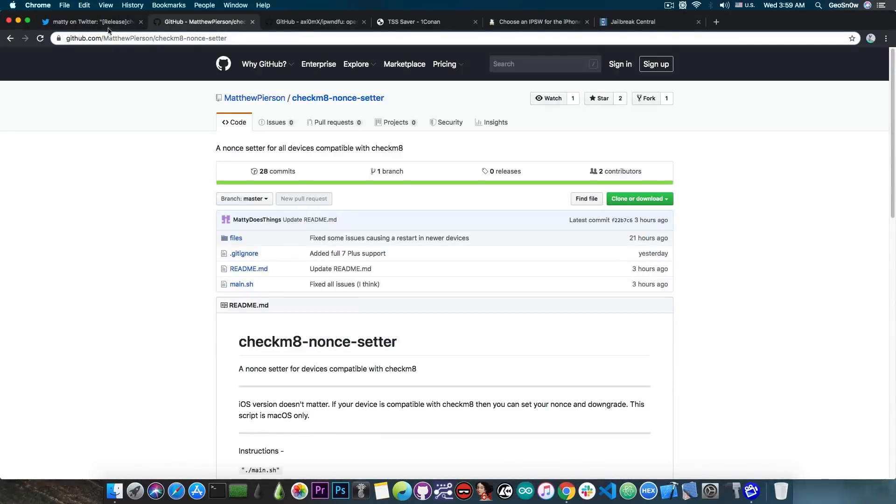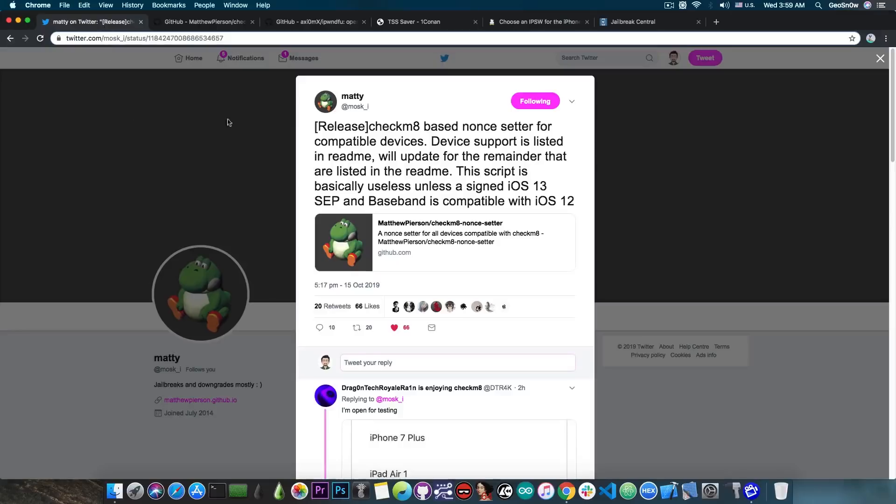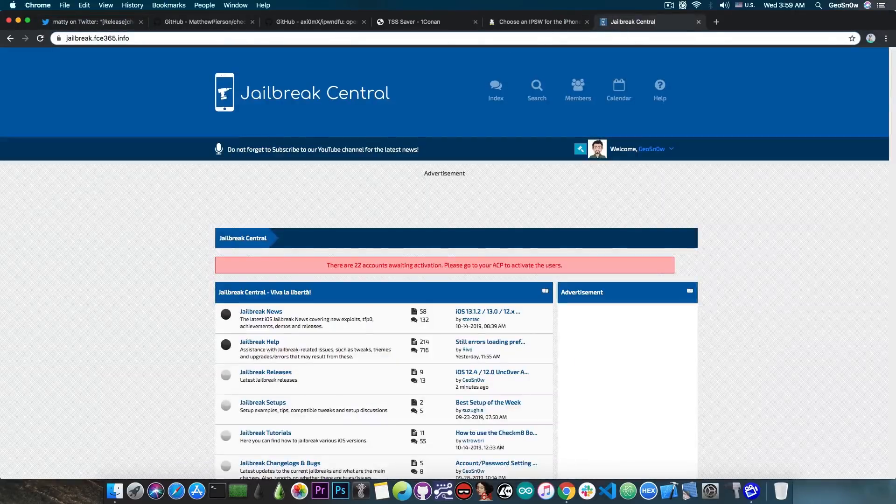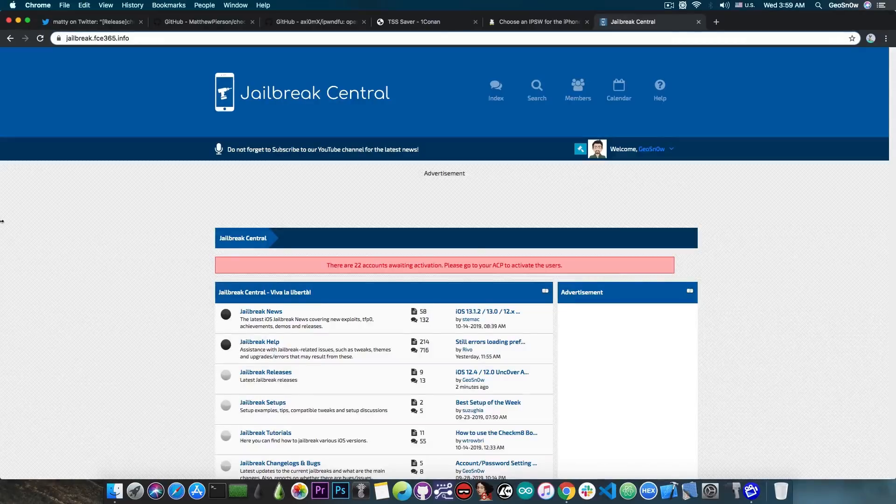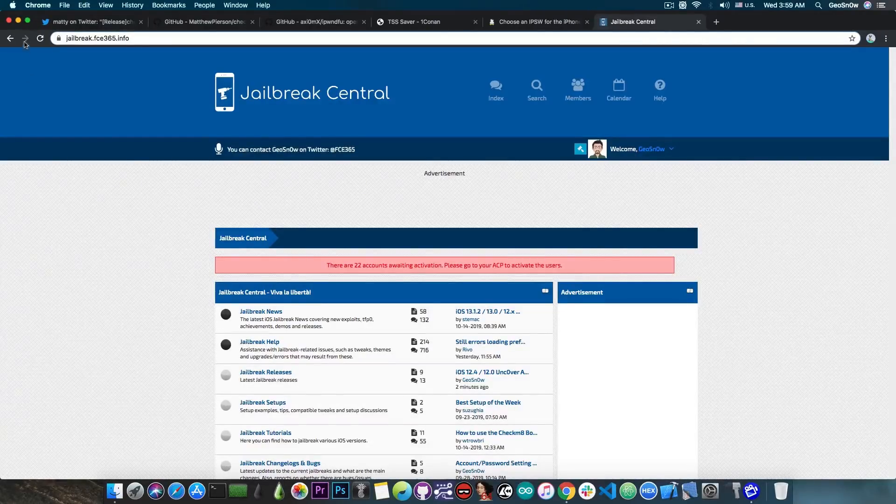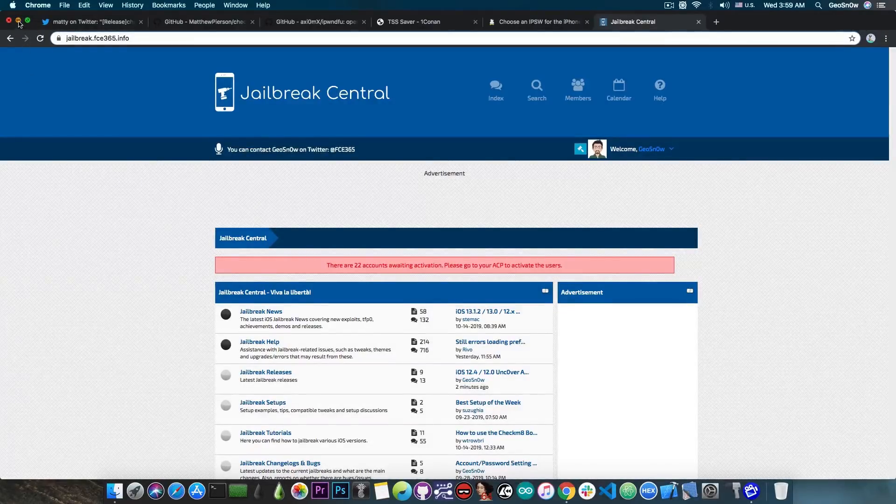So yeah, keep an eye here on GitHub or follow Maddie in here. Now, for those of you who have more questions about the exploit or about jailbreak, check out our Jailbreak Central forum. The link will be in the description down below.